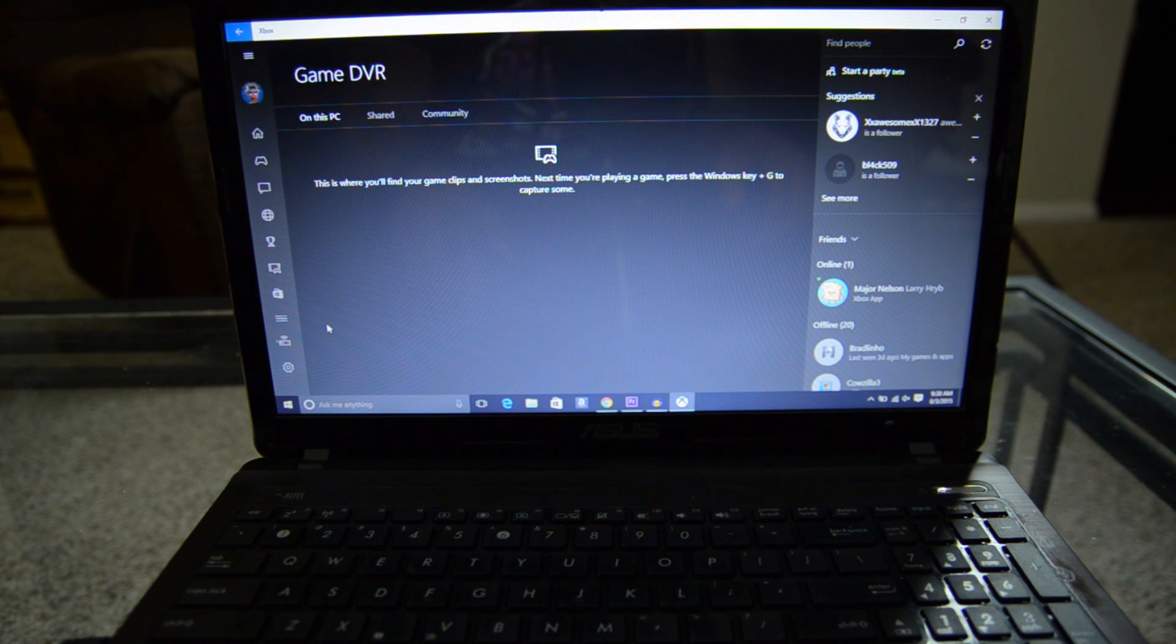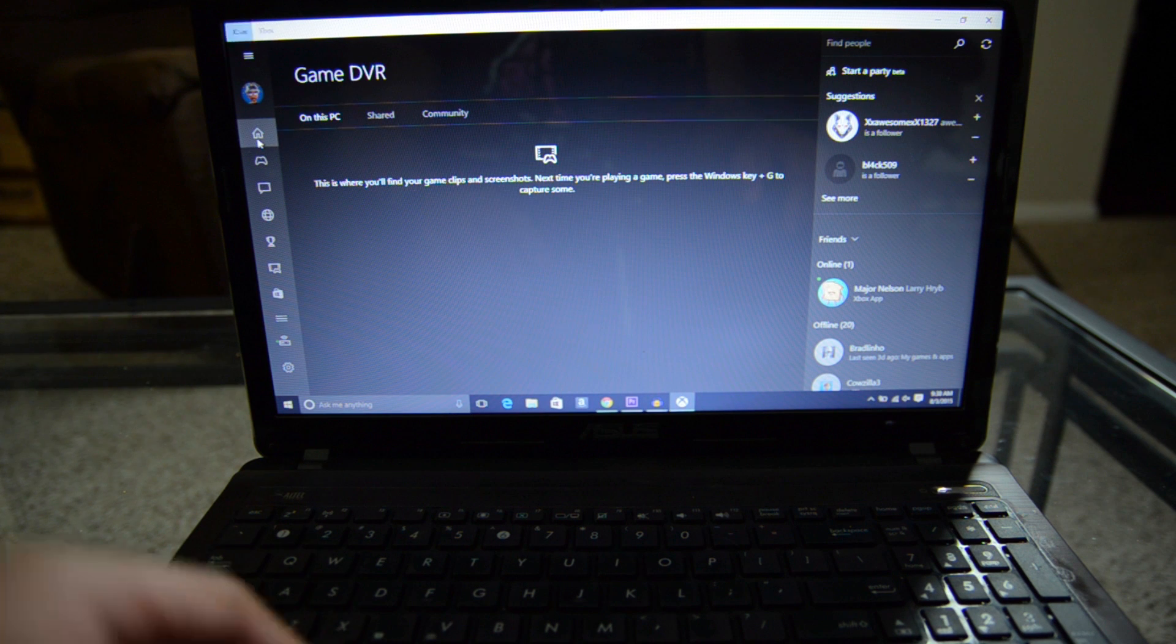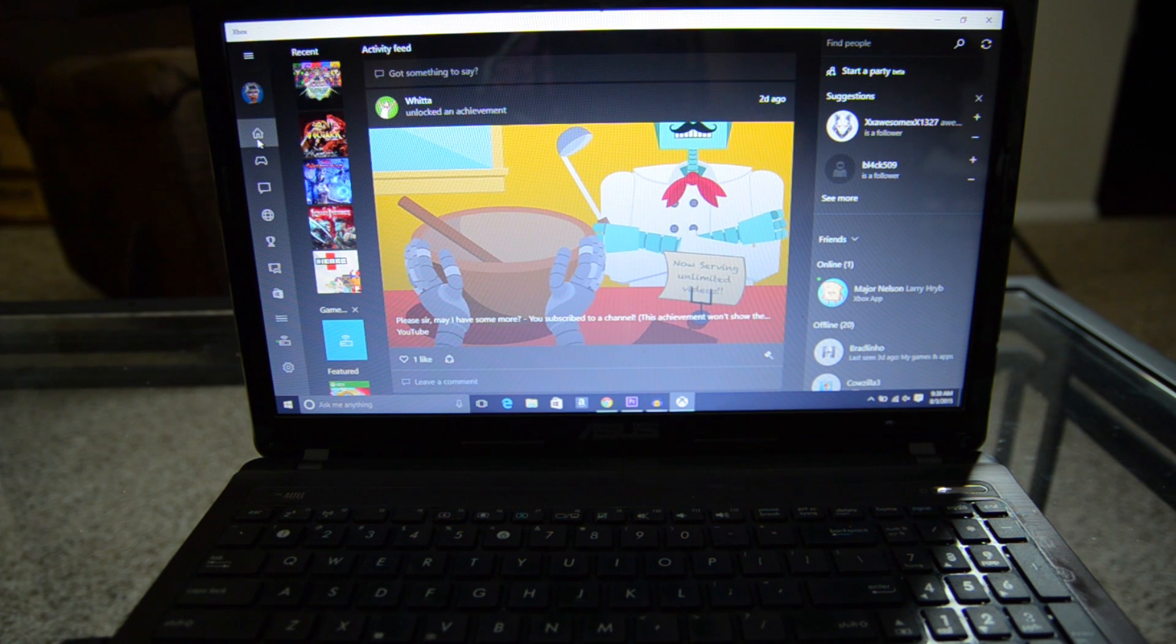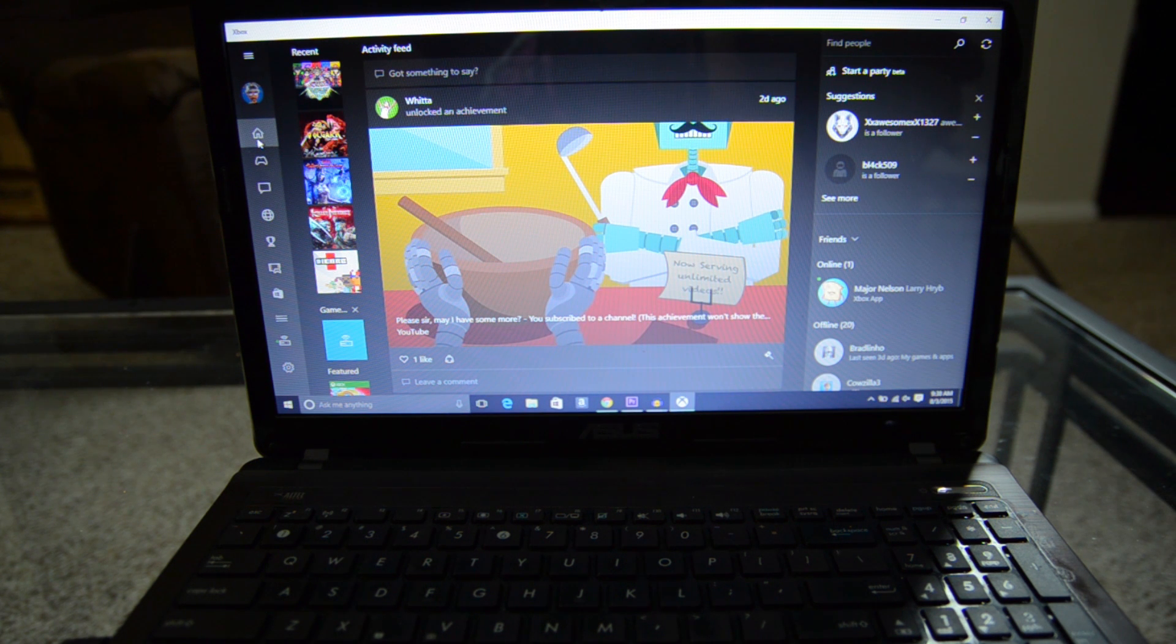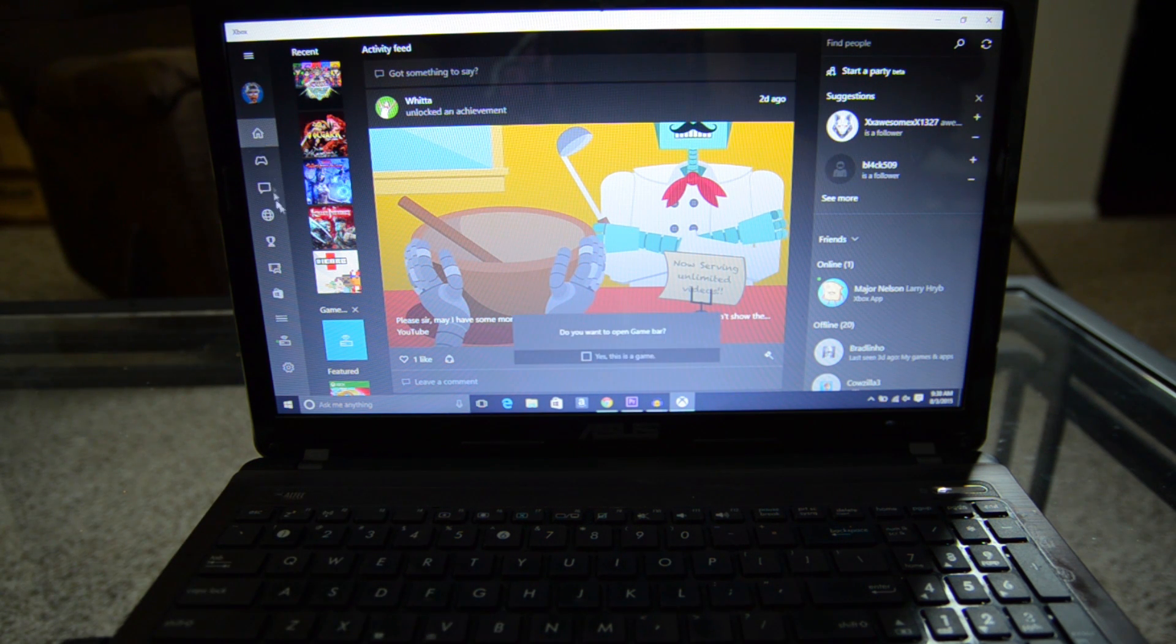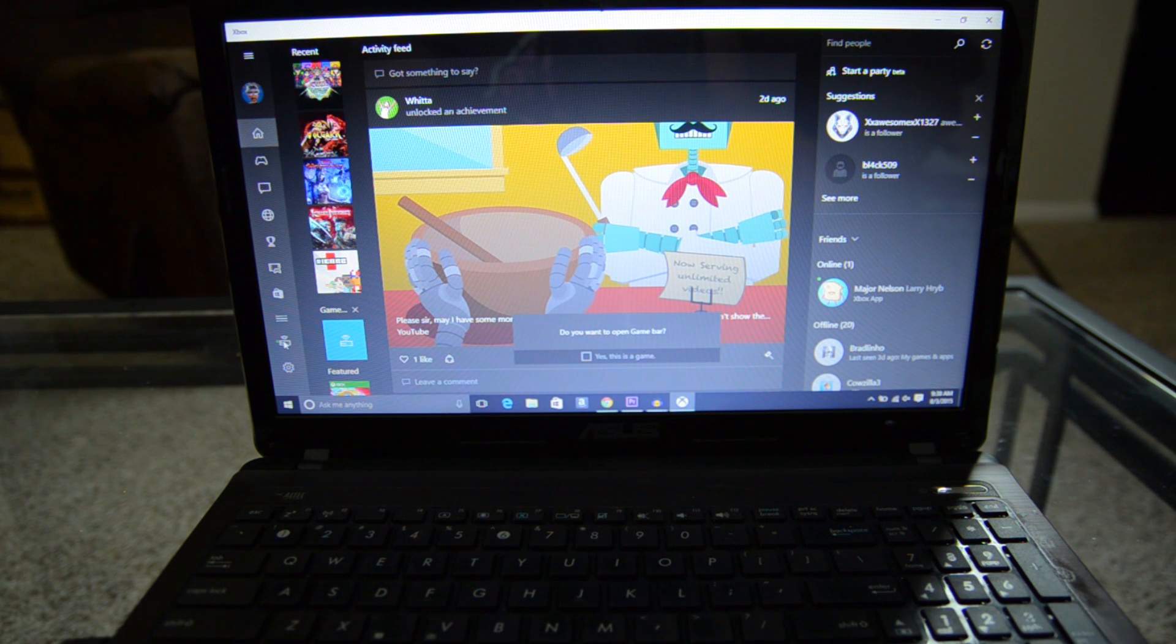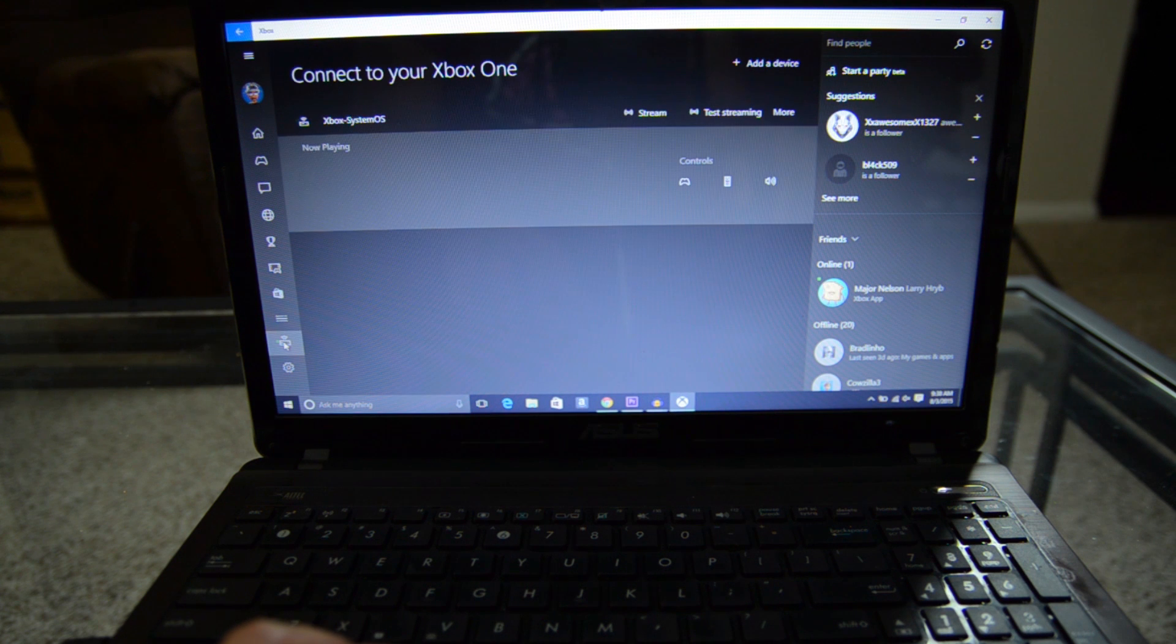Okay, so here we are in the Xbox app on Windows 10. It's a pretty cool thing. Here's the little home screen here. It shows you all the activities that's going on with your followers and people that you follow and all that good stuff. That's fine. But what we really want to pay attention to is the streaming capability.